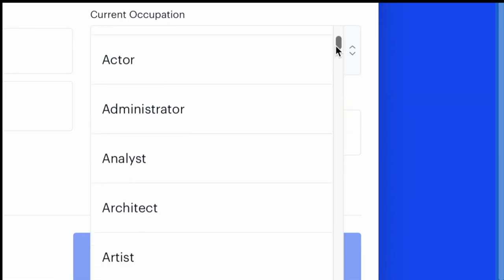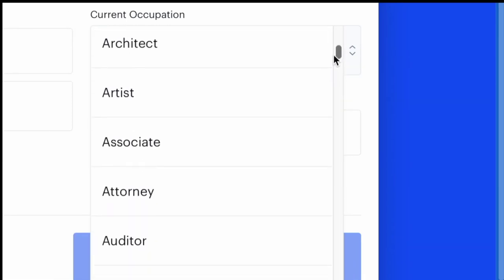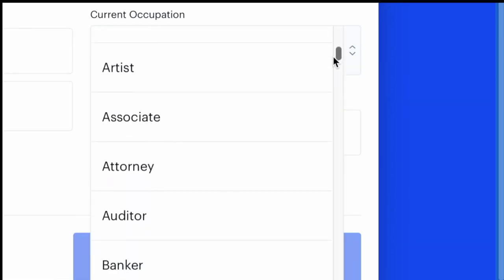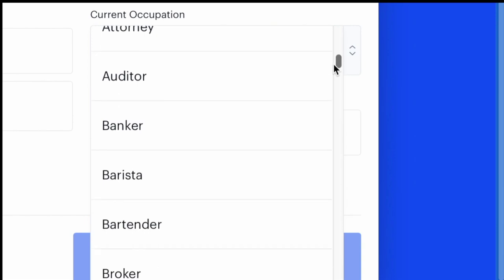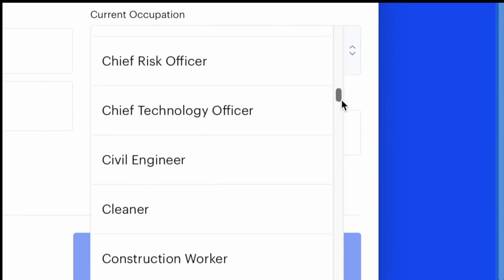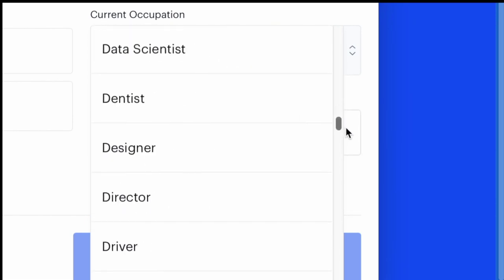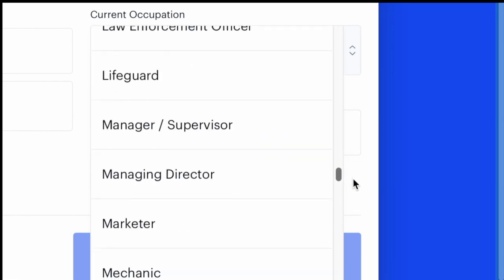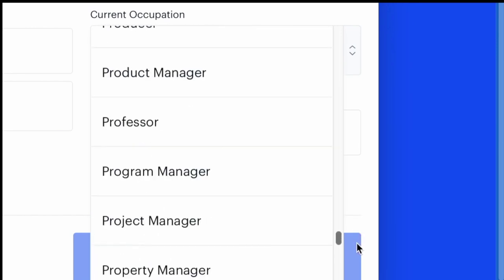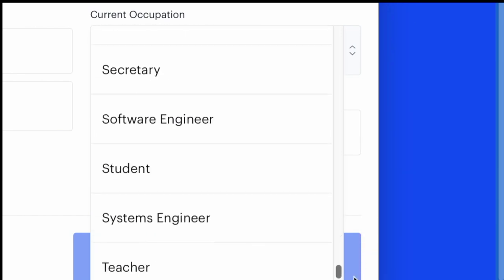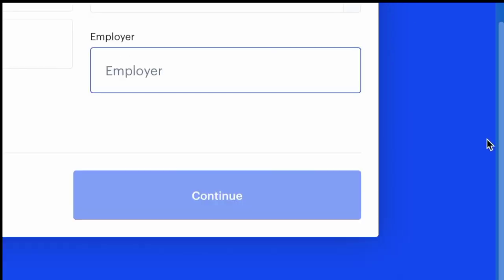I'm honestly not sure what difference it makes, if any at all, so I kind of just selected whatever felt like the closest fit, even though none of them really seemed like an exact match.